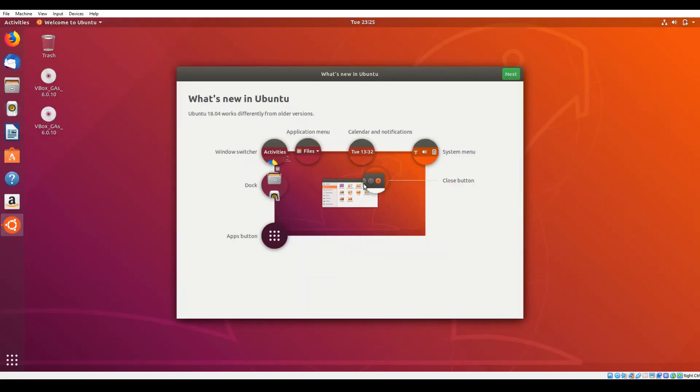You will then be greeted with the Ubuntu 18.04.3 desktop. One of the things that you'll first see on the screen is a what's new in Ubuntu presentation. It's like three, four slides, something like that. Feel free to click through there.